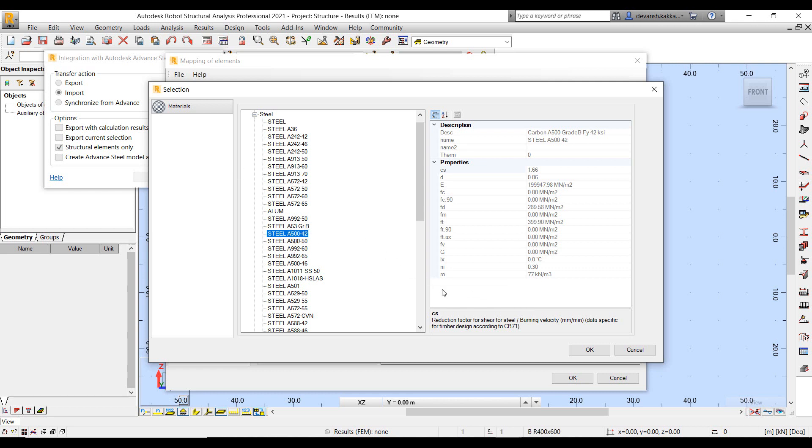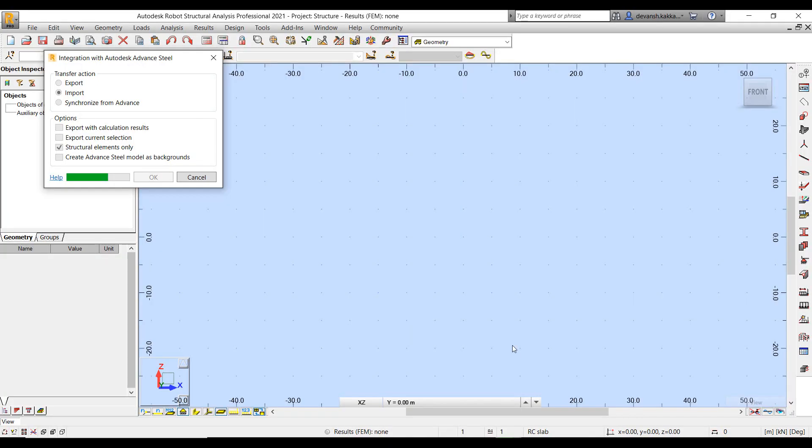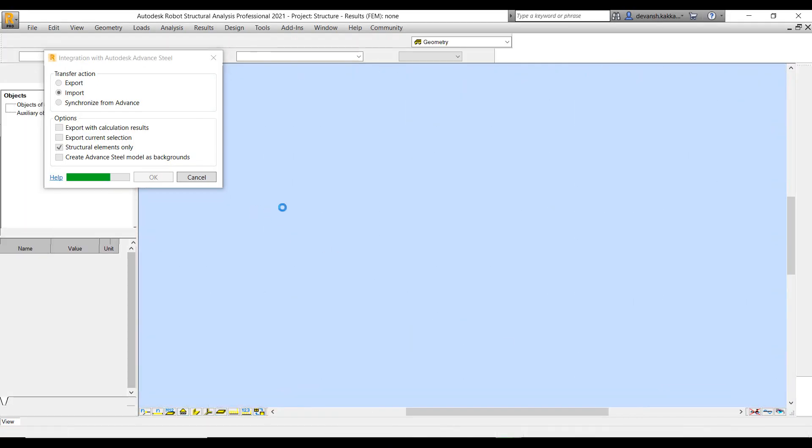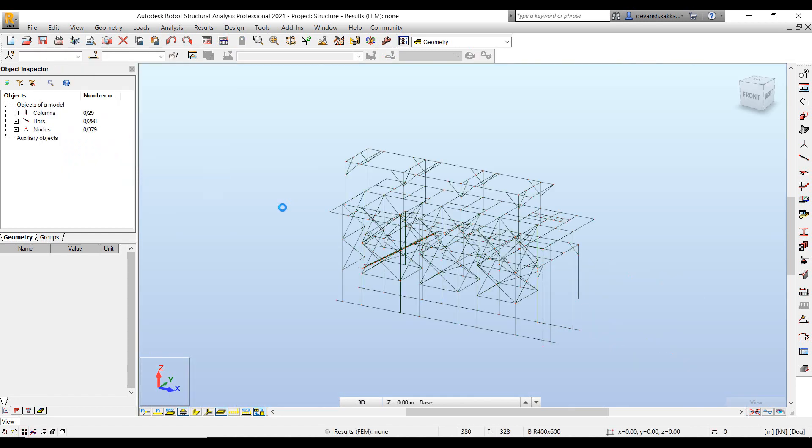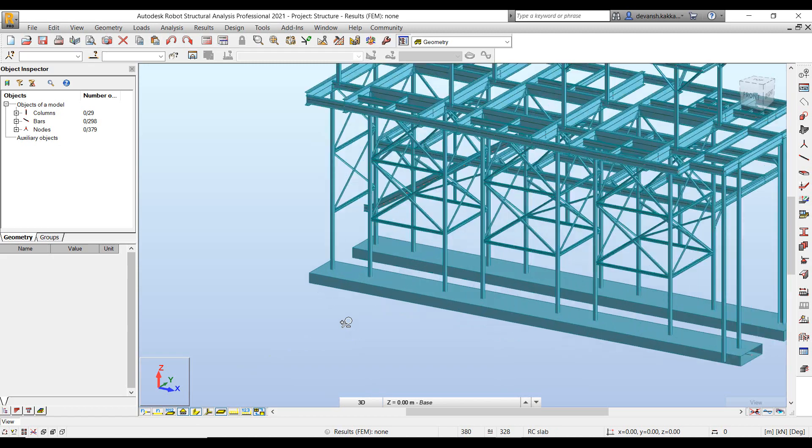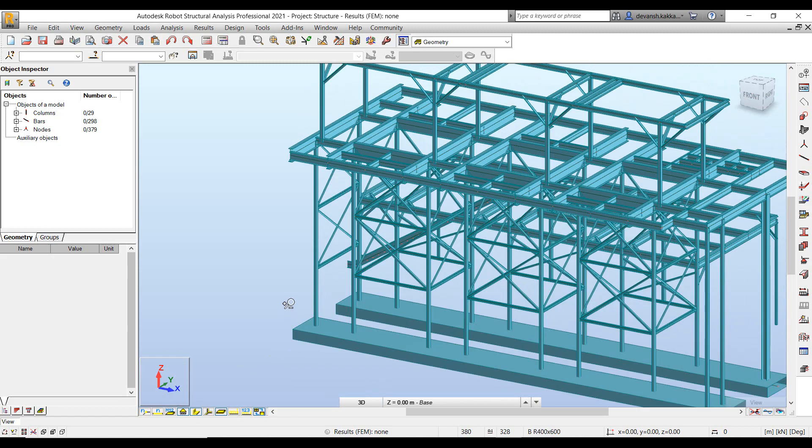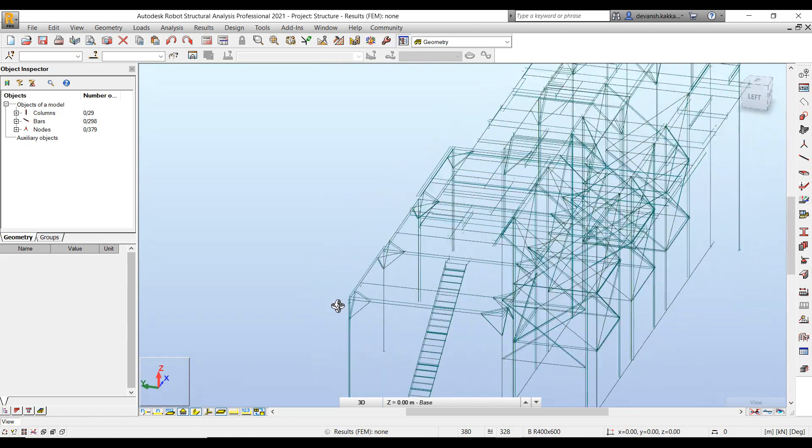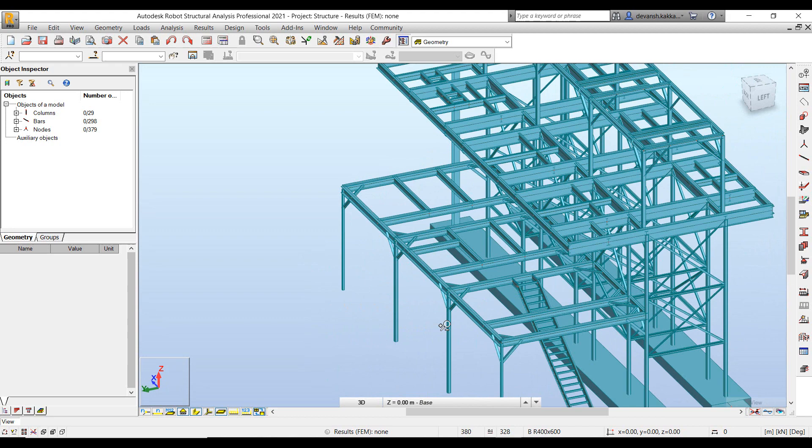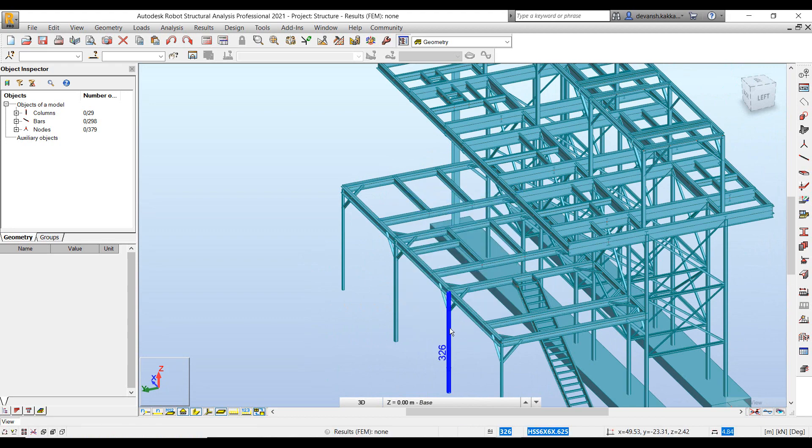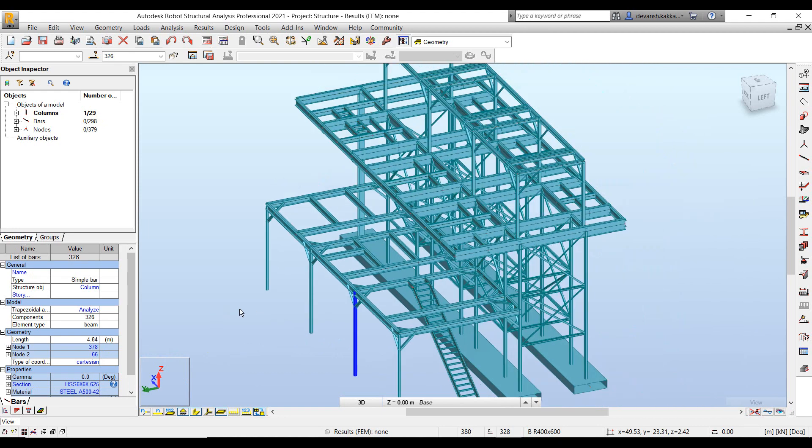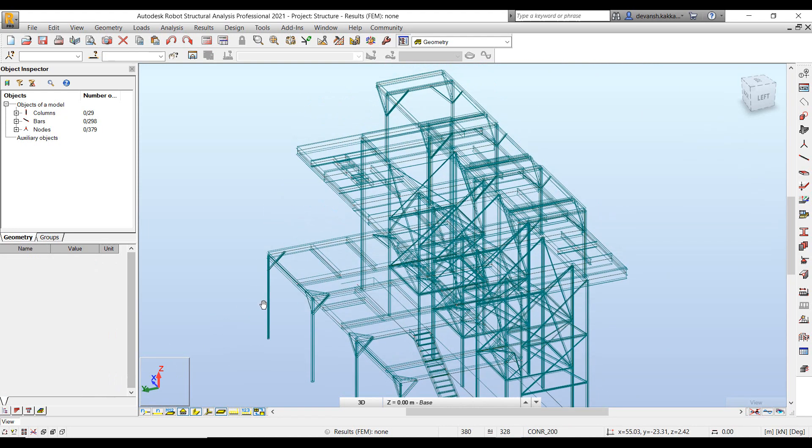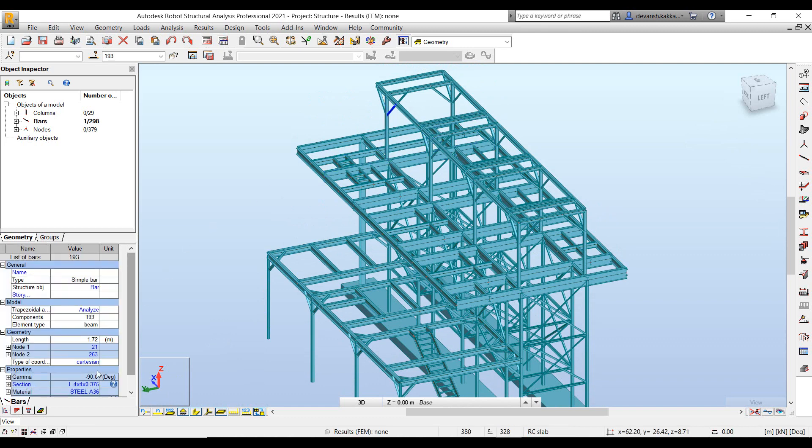So here again we can map even the materials in case the material nomenclature is different. Now once the import is complete we can look at the entire model and we can validate the properties of the objects to ensure that the properties have been imported correctly. So we can select a few of these objects to identify what is the section profile or what are the details that have been brought in from Advanced Steel and whether they are accurate or not.